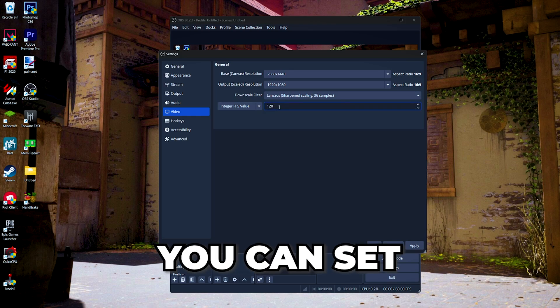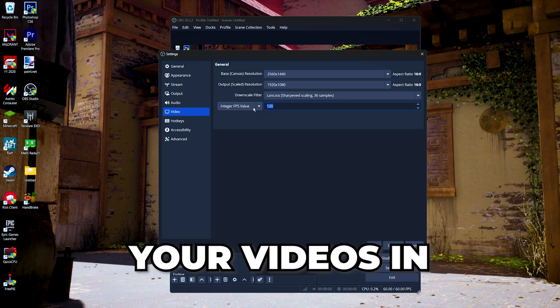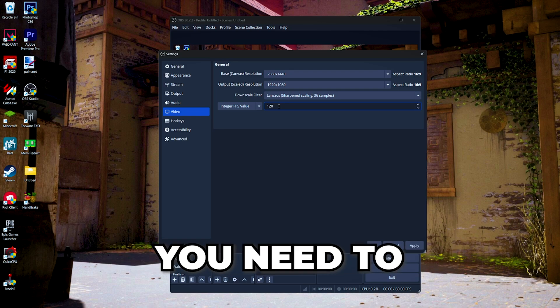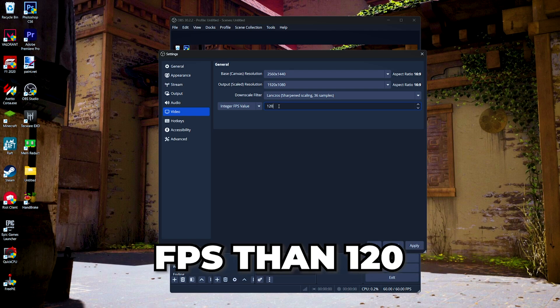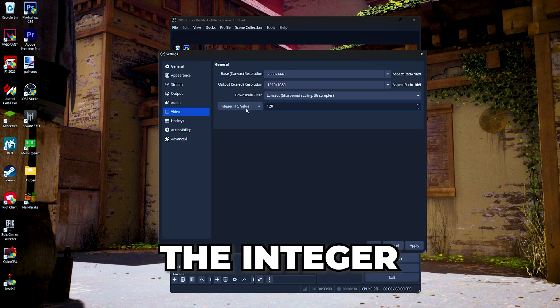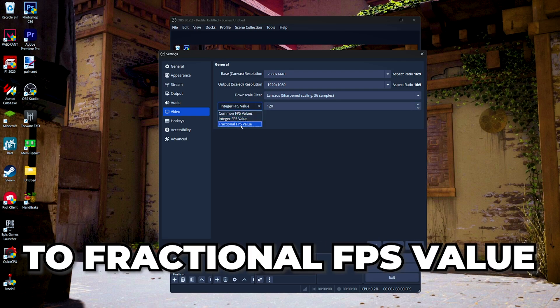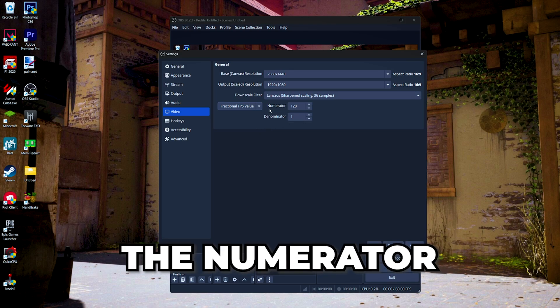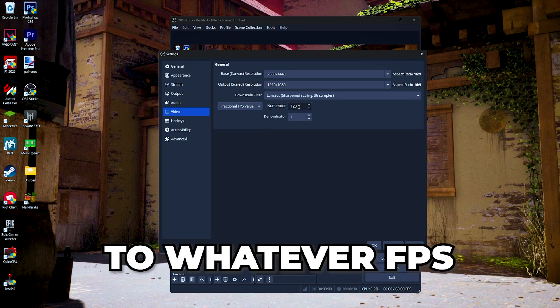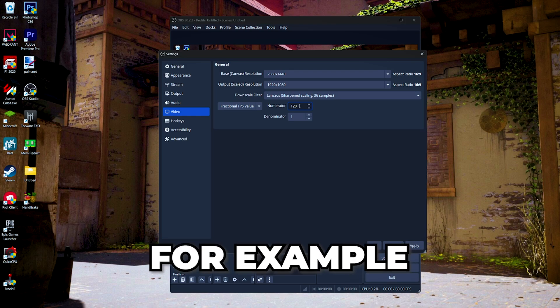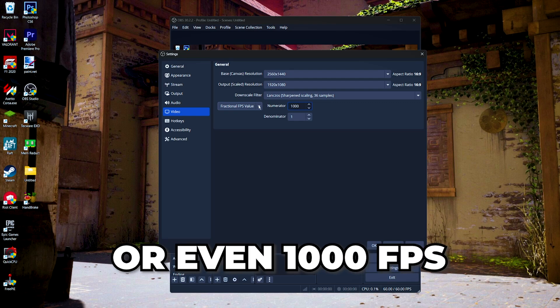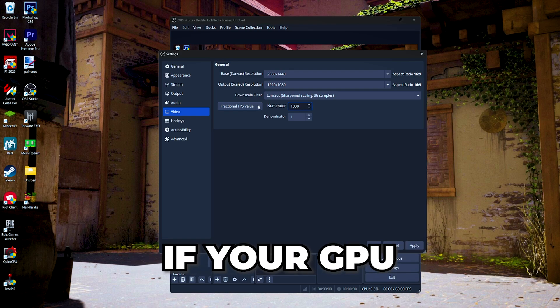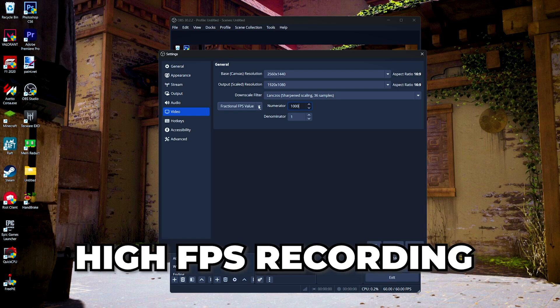If for some reason you need to record your videos at a higher FPS than 120, you can change the integer FPS value to fractional FPS value, and then change the numerator to whatever FPS you want to record in, like for example 240 FPS or 360 or even 1000 FPS. But you also need to know if your GPU is capable enough to do high FPS recordings.